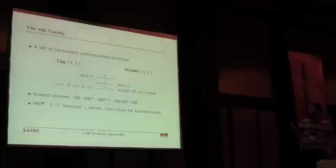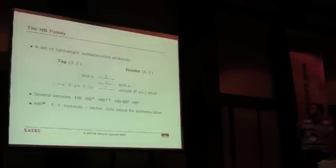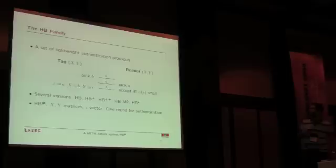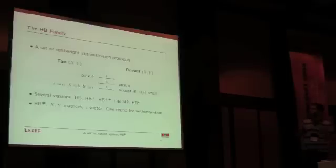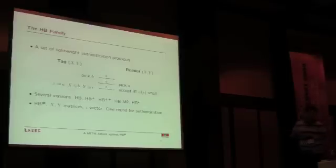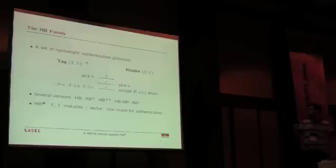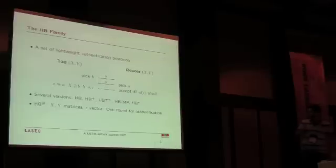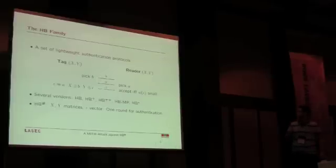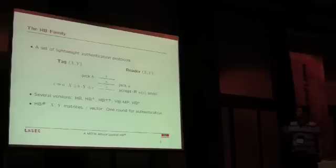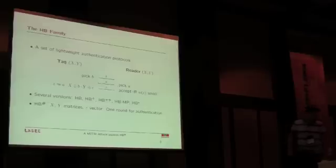Generally, we have a tag and a reader sharing two secrets, X and Y. They engage in a protocol where the tag sends a value vector B, the reader answers with challenge A, and then the tag answers with Z, including some errors. This is accepted by the reader if the number of errors is quite small.